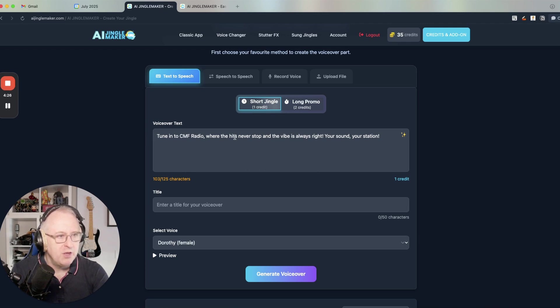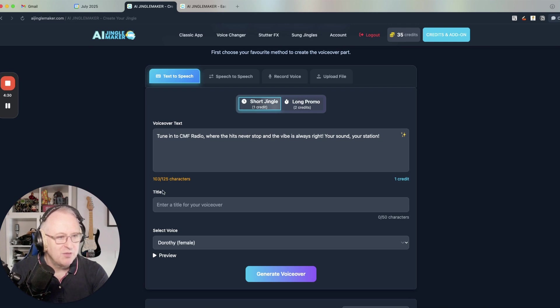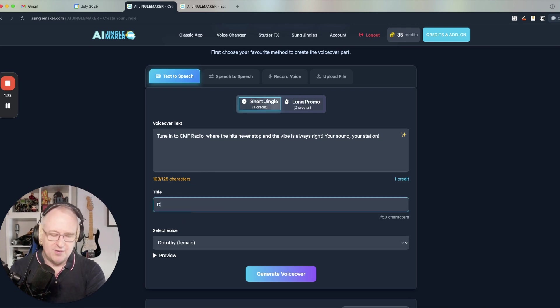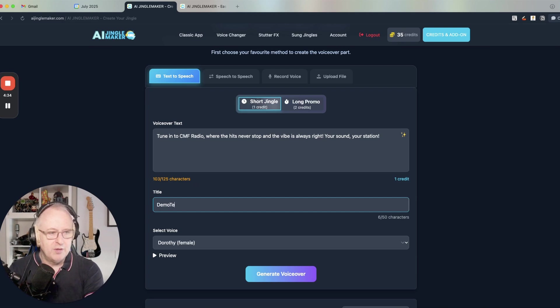So tune in to CMF radio, where the hits never stop and the vibe is always right. That's nice. So I can do demo test here.